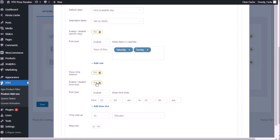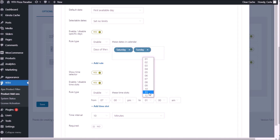Let's see what rules we can create. We could enable or disable specific time slots. In our case, we deliver pizza only from 7pm to 10pm, so we're going to set a rule to enable only these time slots — from 7pm to 10pm. This way, customers will not be able to choose anything beyond 10pm or any time prior to 7pm.